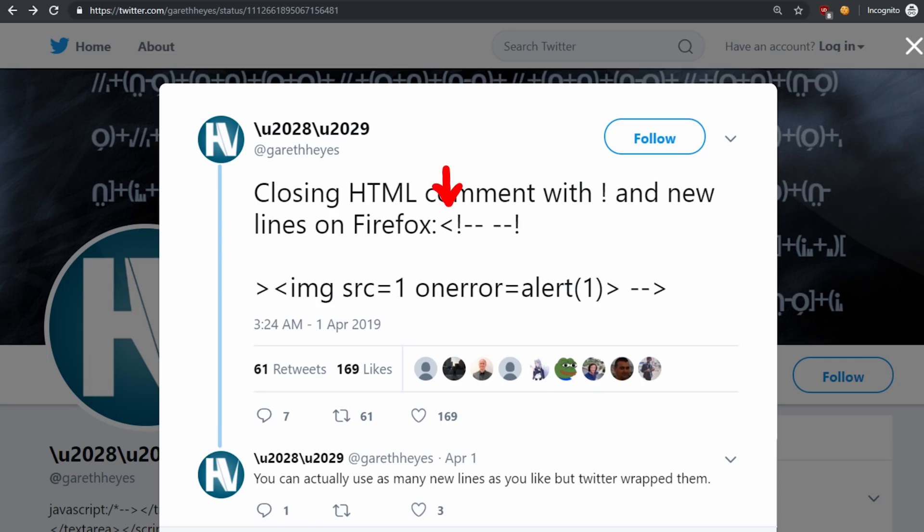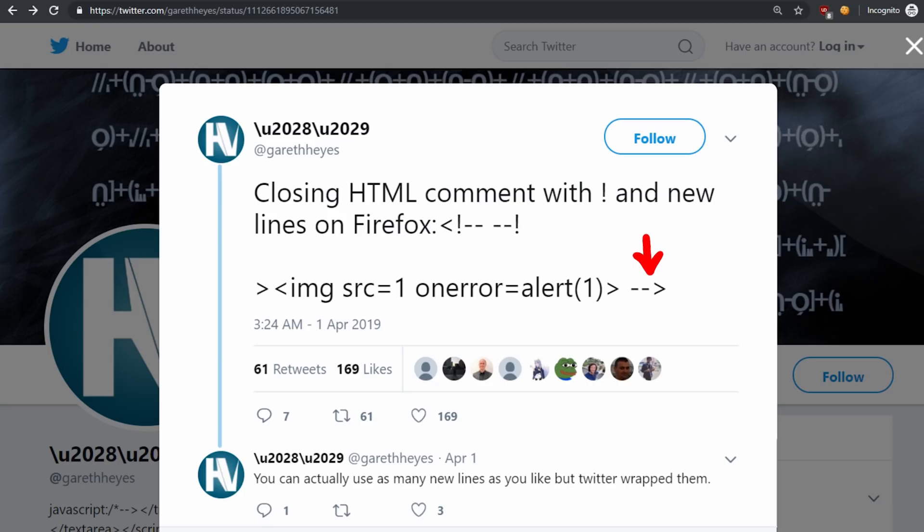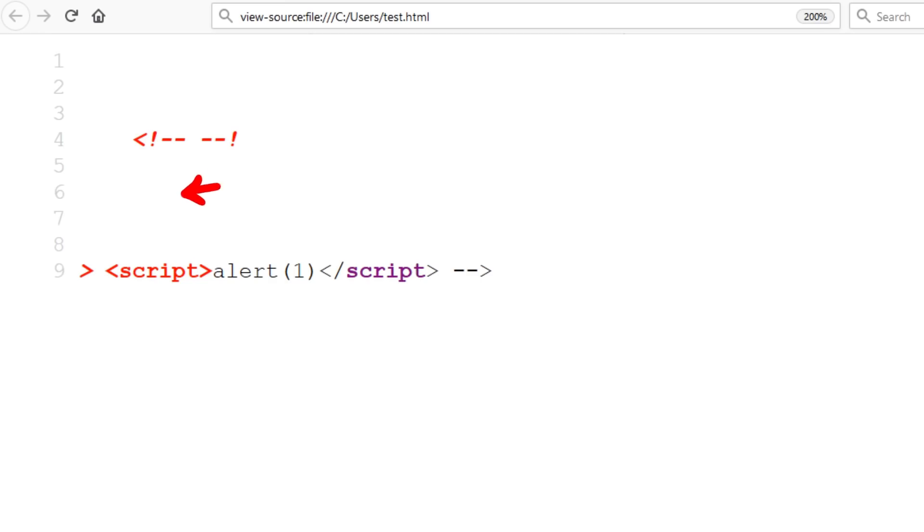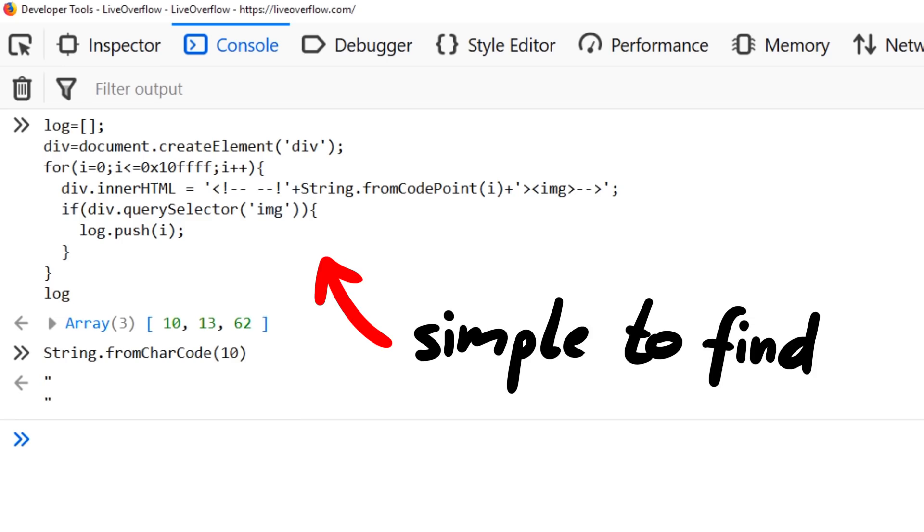Our sanitizer would start parsing, find the start of a comment, continue, this looks all safe. So the potential XSS is safe inside of the HTML comment. However if rendered by Firefox, the XSS will trigger, because Firefox seems to ignore the newlines in between. Pretty simple right? You just have to come up with the test and then fuzz or enumerate possibilities.